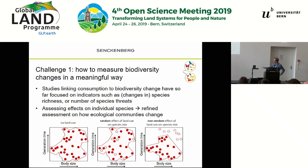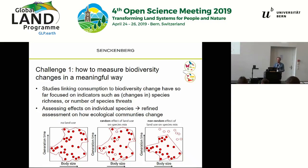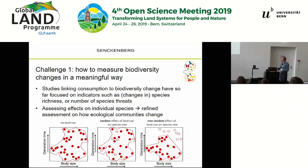One attempt is plotting different characteristics or traits of species in a hypothetical landscape. With no land use you have a certain distribution of body size and generation time; with land use you lose a certain number of species. If you don't know which species are lost individually, you'd assume they are lost at random. But if you know how individual species are affected, you could see that larger species and those with longer generation times are disproportionately affected.